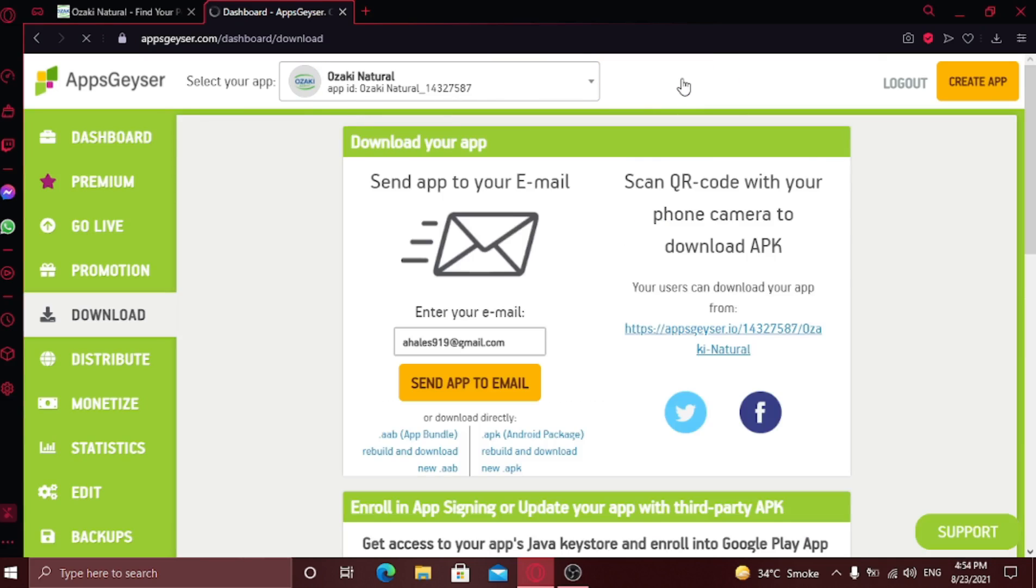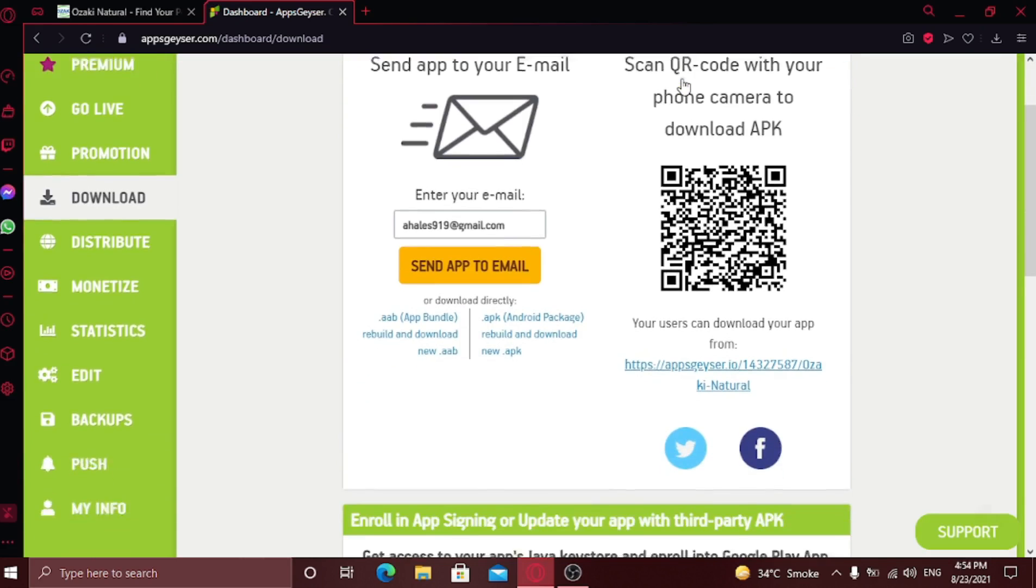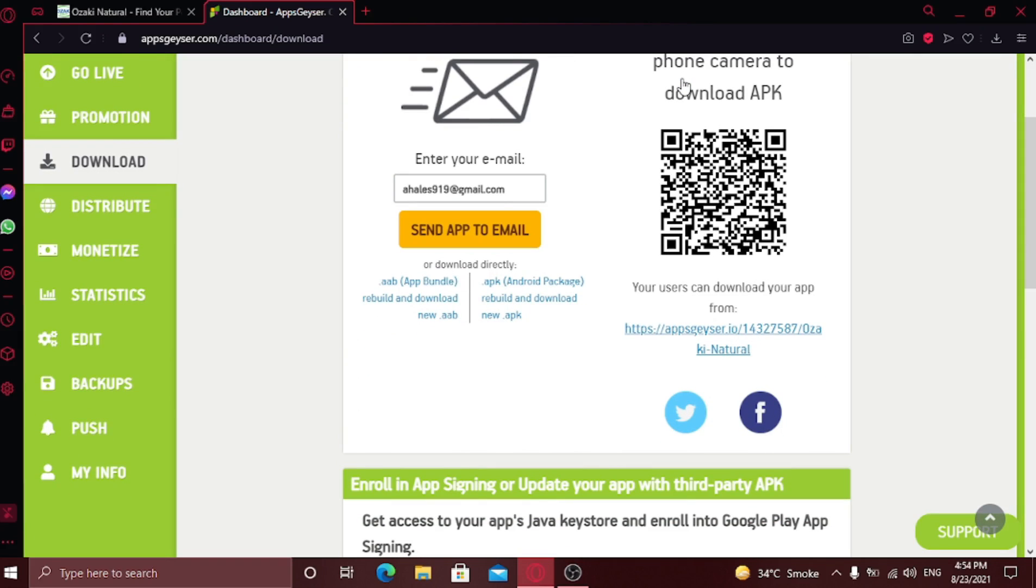Now here you can download your app by two ways. You can either select send app to email or you can download it by scanning the QR code. I'm going to select the first one, send app to email. So click on send to email button.